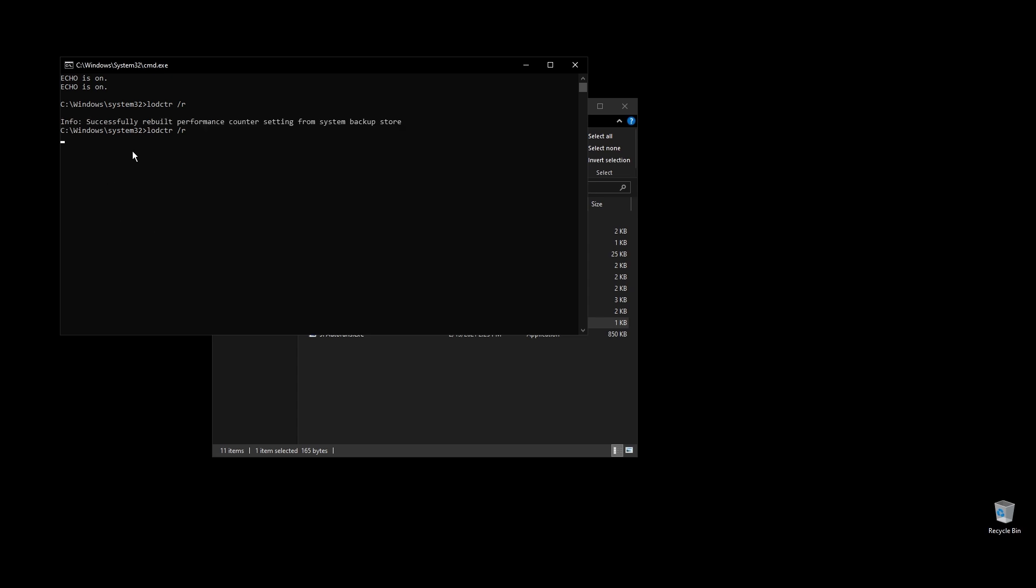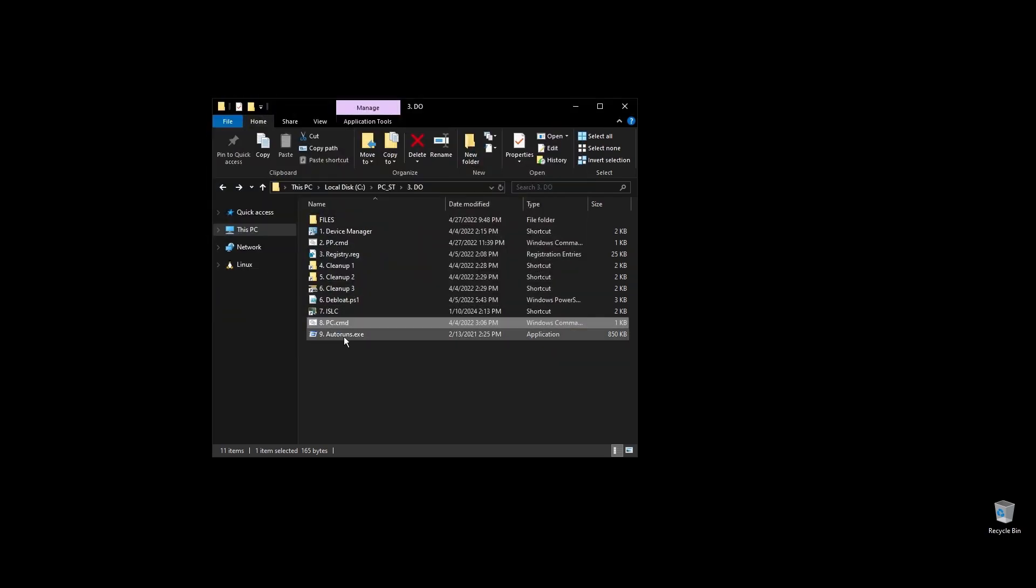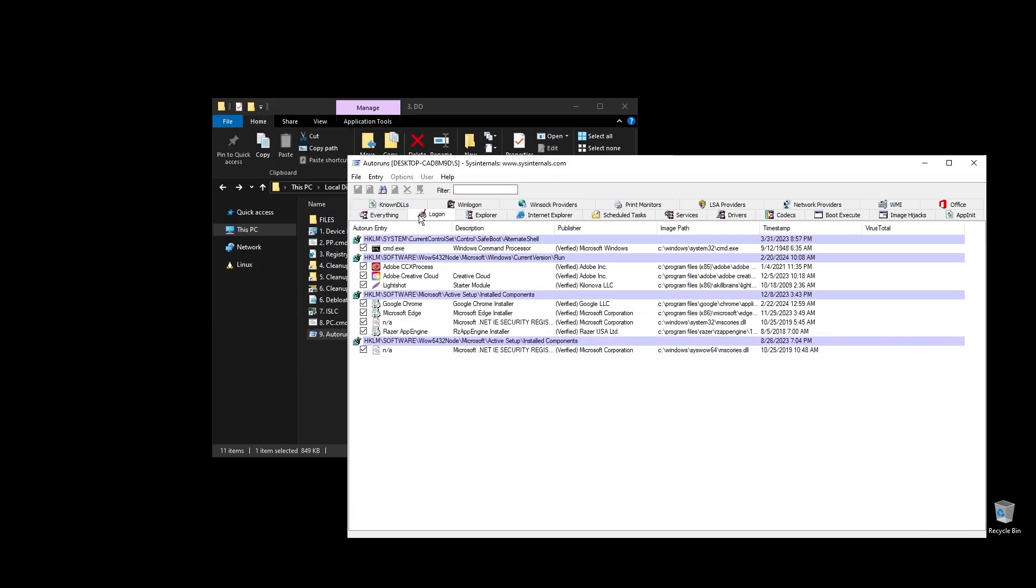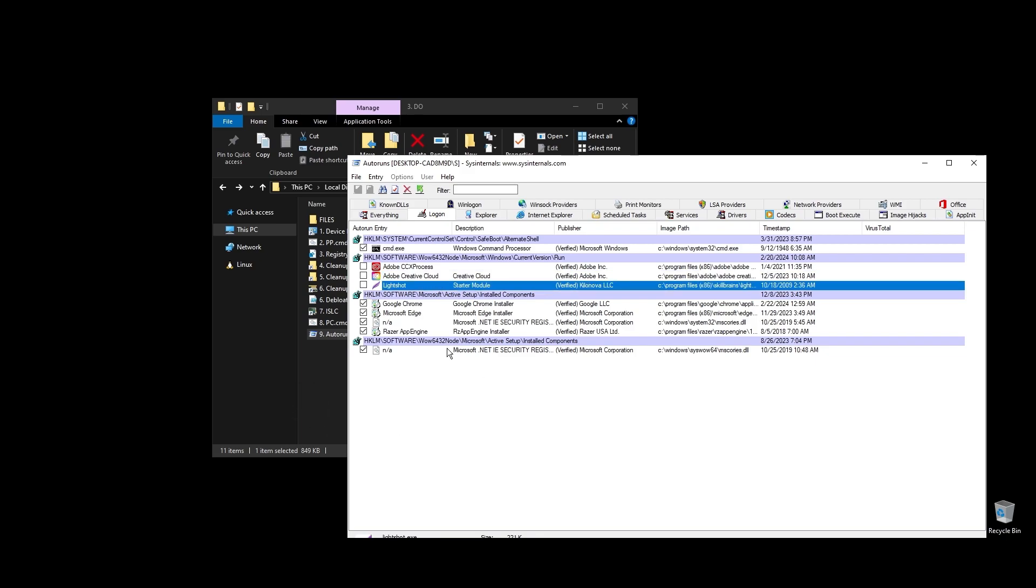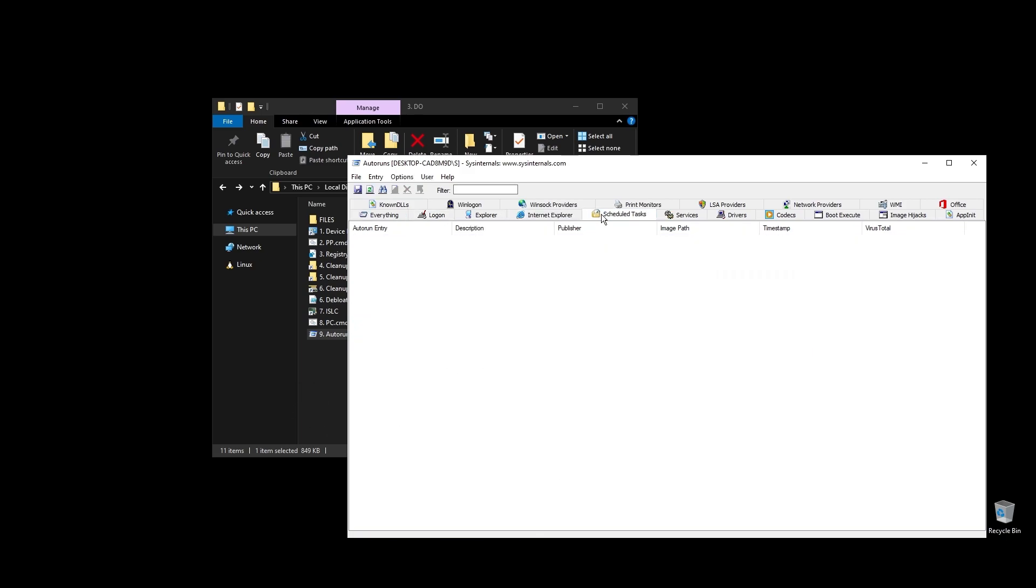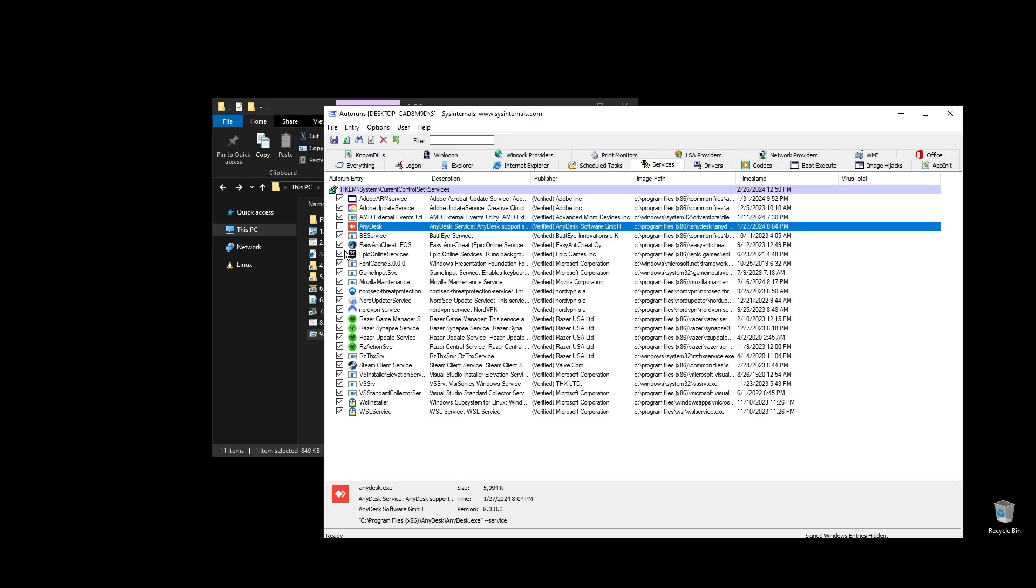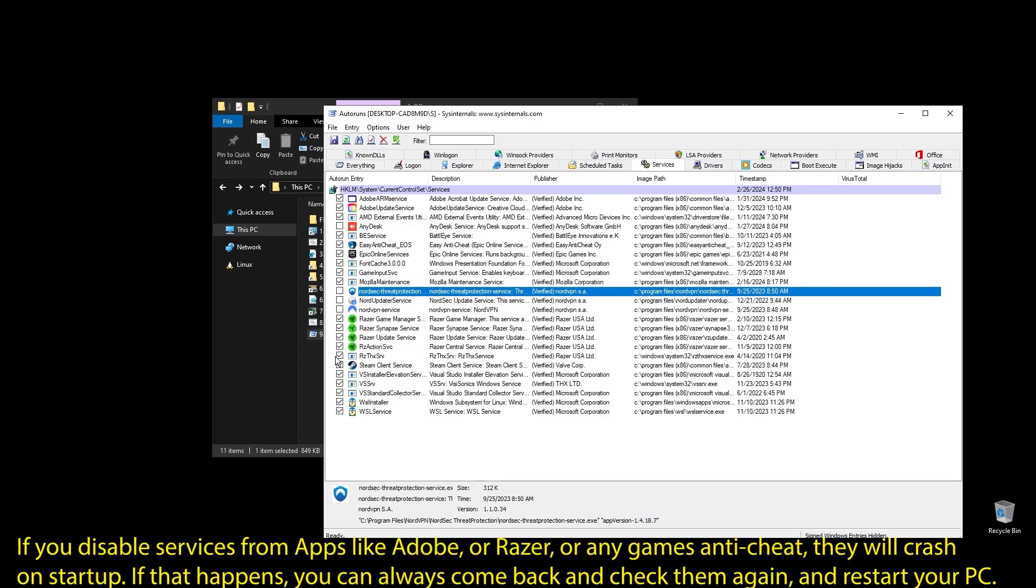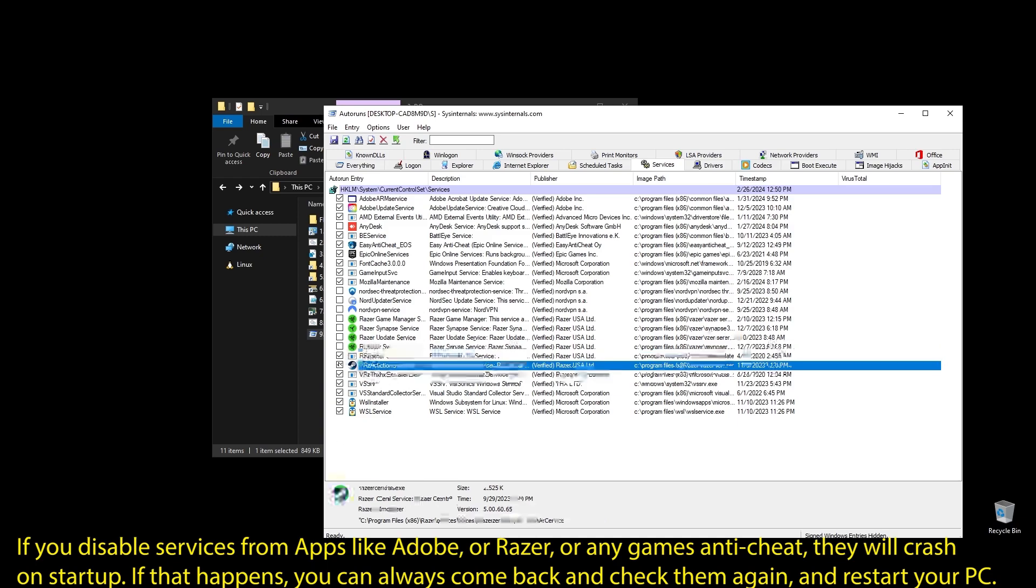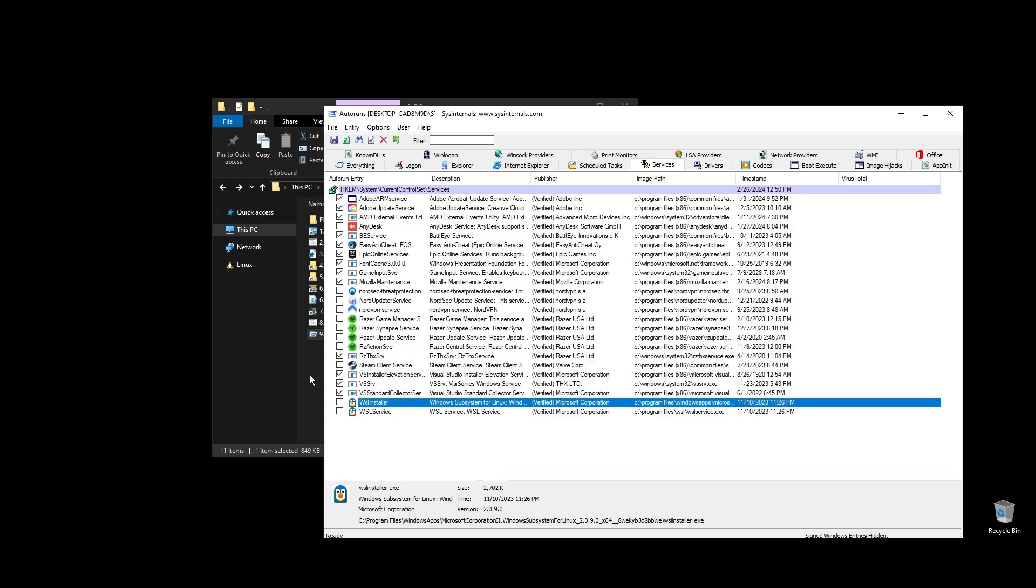Next, go ahead and run autoruns. It will help you disable services and apps that start with your PC every time it boots. Make sure to uncheck everything that you don't need. If some software is not working properly or opening after restarting your PC, just come back here and check the related item. Once you uncheck all the unneeded services, go ahead and close autoruns. Make sure to not disable anything related to Watch Dogs Legion.